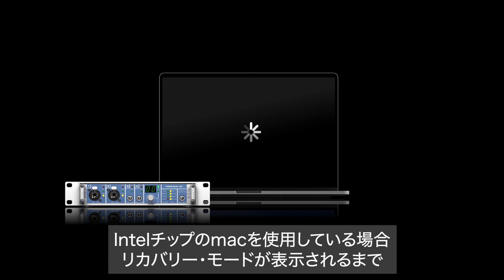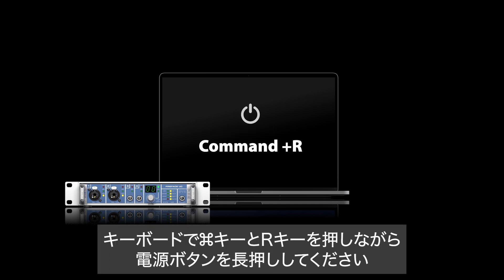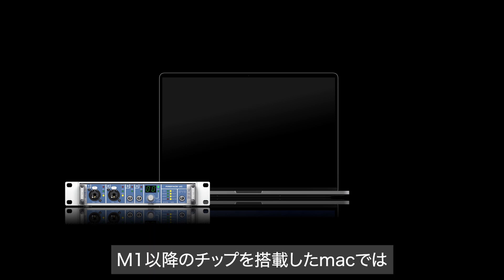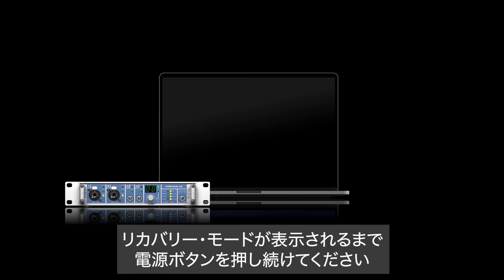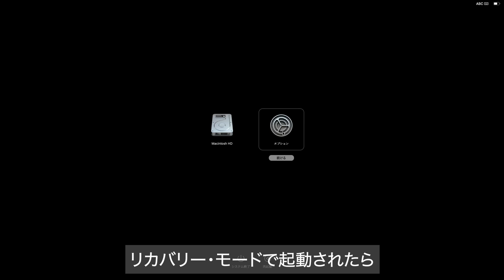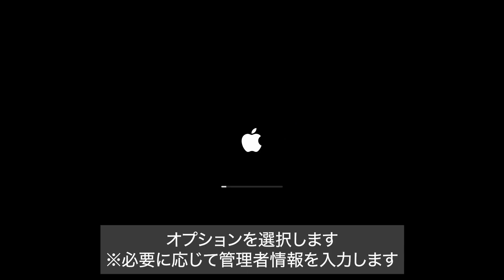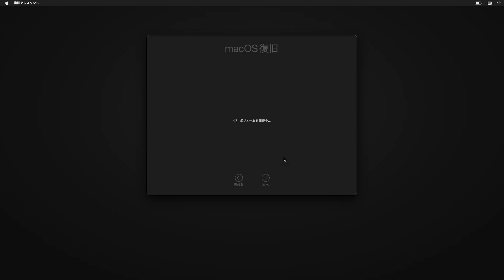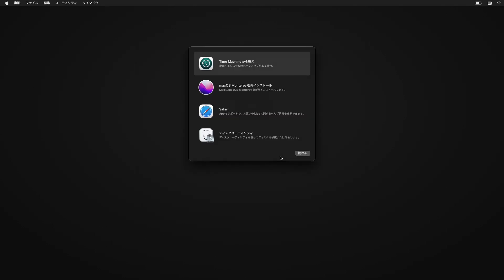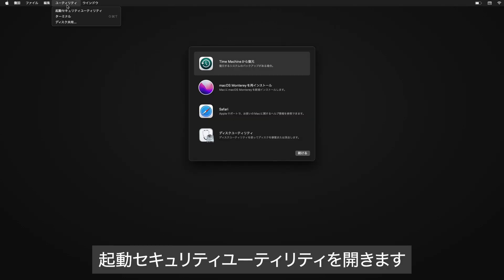If you are running an Intel-based Mac, hold down the power button while pressing CMD and R on your keyboard until the recovery mode appears. If you are running an M1 or M2 Macintosh, hold down the power button until the recovery mode appears. Once you have reached the recovery mode, select Options and enter your admin data. In the top menu, go to Utilities, then Startup Security Utility.